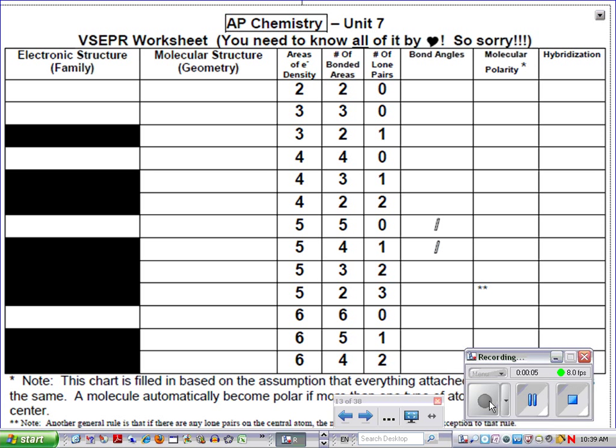Alright, so today we are going to do VSEPR, which stands for Valence Shell Electron Pair Repulsion.